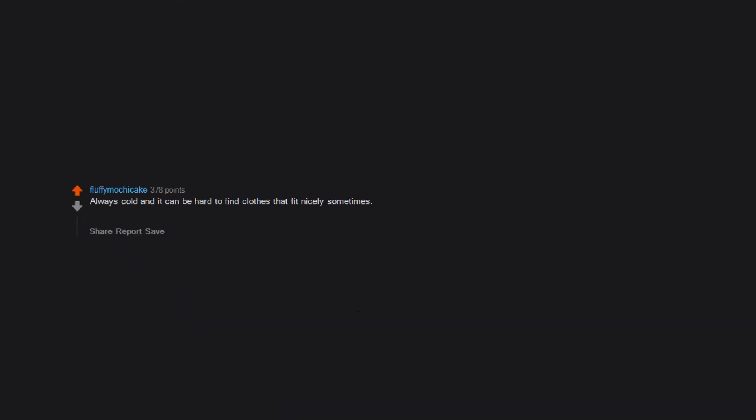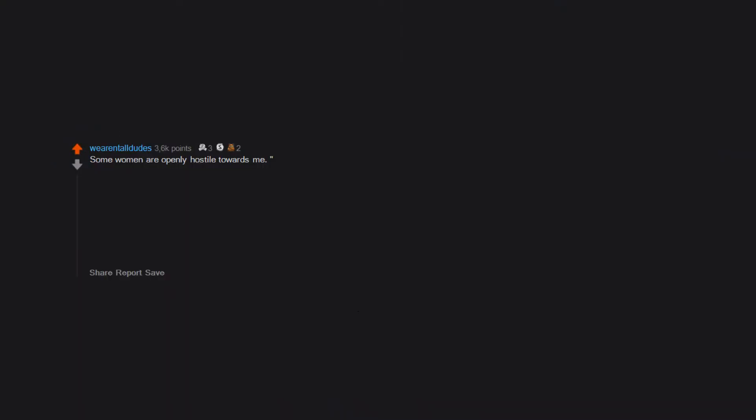Always cold and it can be hard to find clothes that fit nicely sometimes. Also, if say I hit my arm against something really hard, I can feel the pain in my bone. My sleeves rolling down when I'm washing my hands.